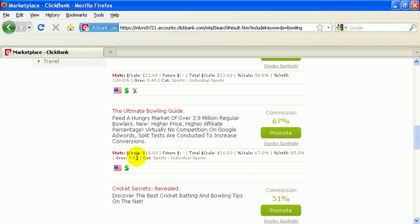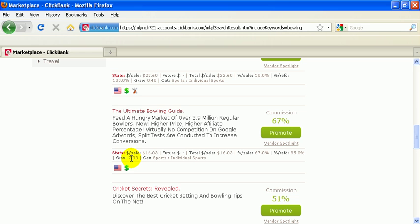Gravity, long story short with the gravity, this is how many different affiliates have made a sale with this product during the last 30 days. So it's not necessarily the amount of times this product was sold versus how many affiliates actually sold it. So assuming that I had made a sale yesterday, this number would go up if I made one sale or it's going to go up if I made 10. It doesn't matter the amount of sales more so than the individual themselves making a sale. So just a little bit about that category sports and individual sports.